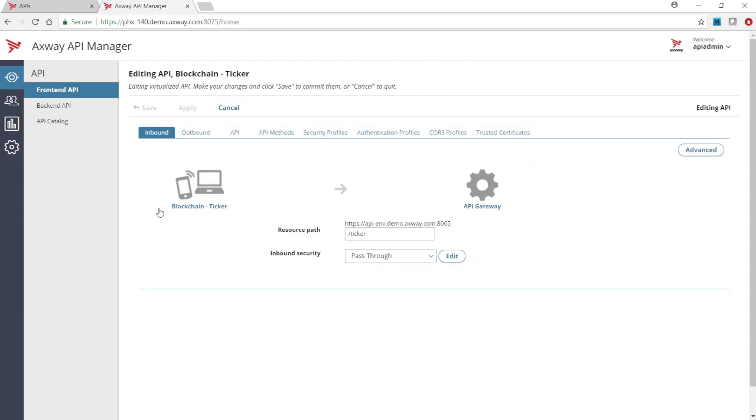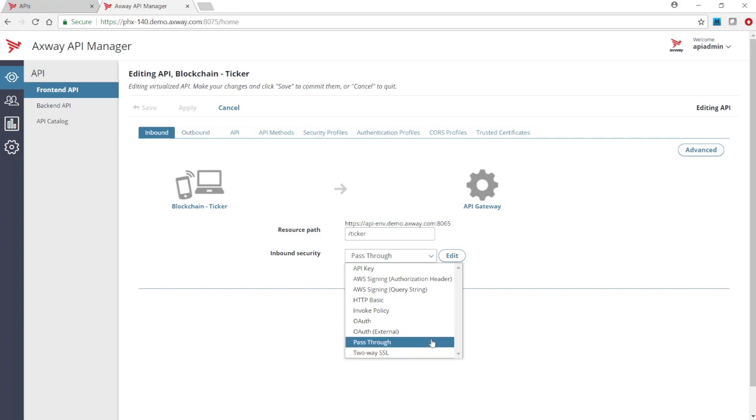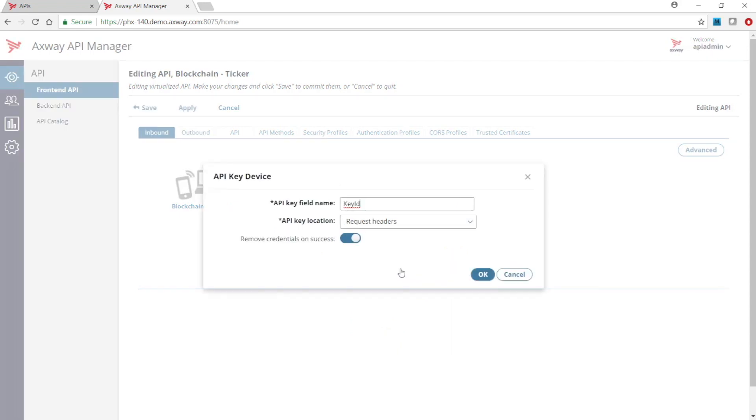We want to configure API key security for this API, so I will click on the inbound security field. This list shows all the types of security available out of the box. I'll choose API key, then define the values for API key field name and API key location in the pop-up window.